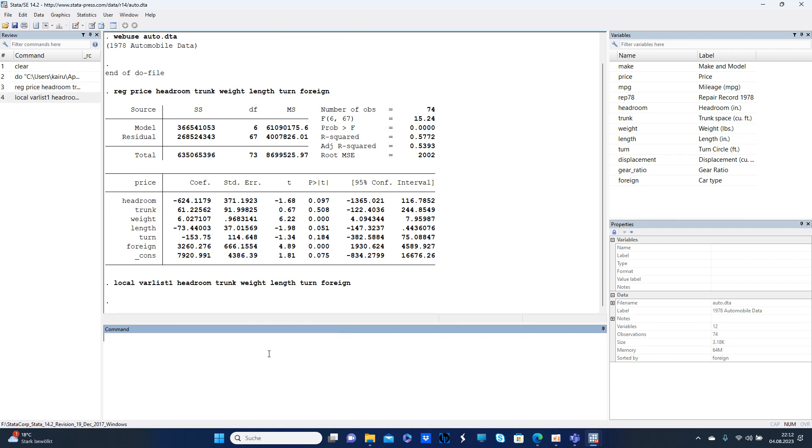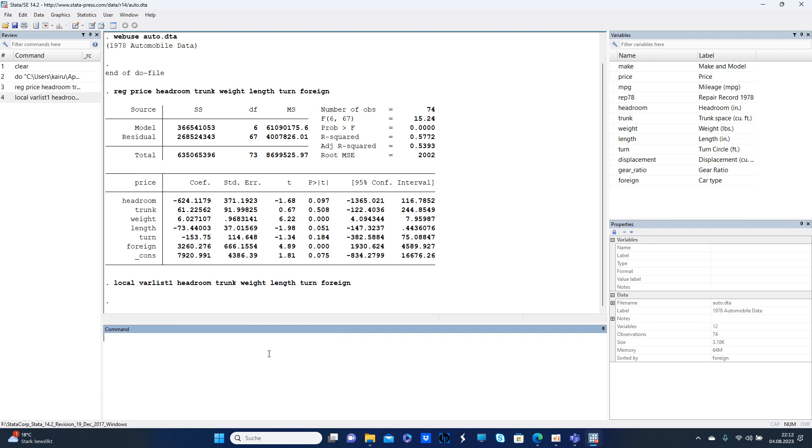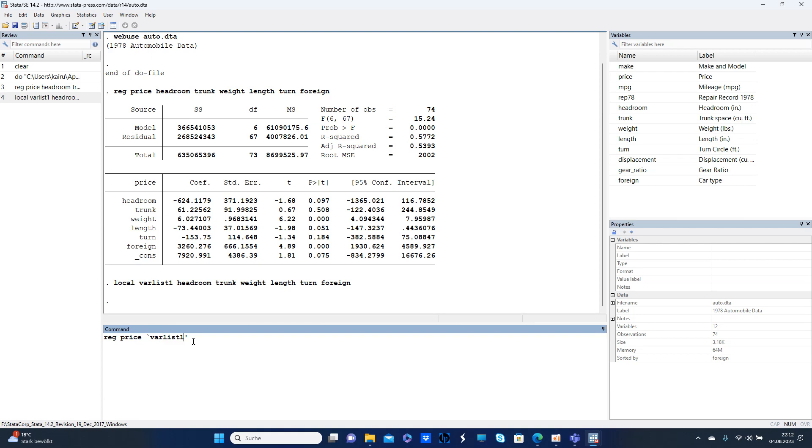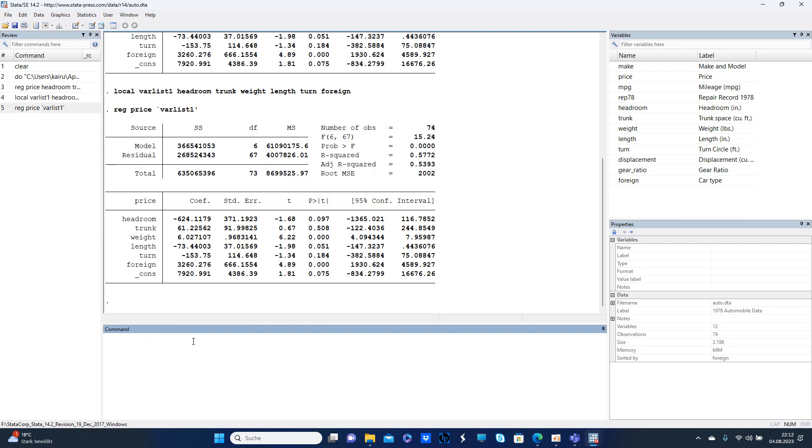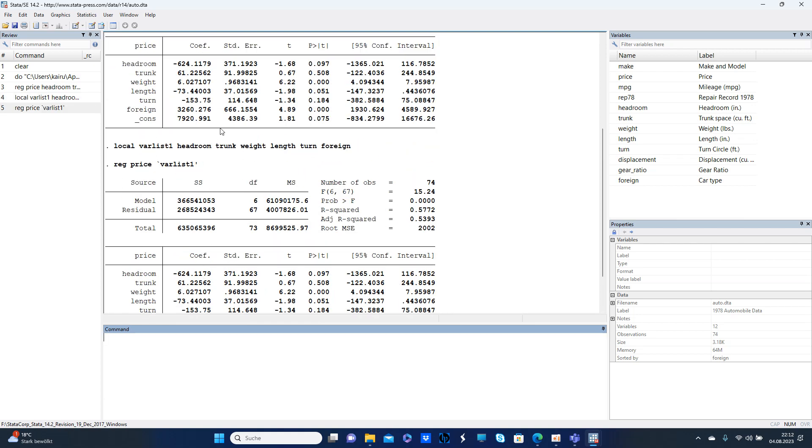And then as you can see, you can type in the regression. Then regression price and then the variable list. You can see the full do file in the description box. And that's pretty much it, it's pretty much the same as you can see.